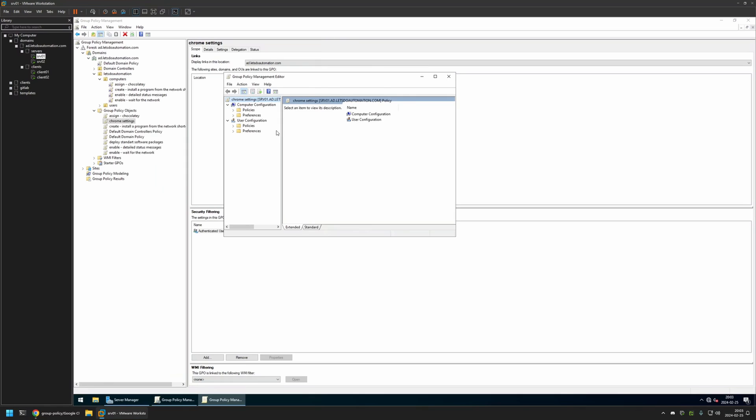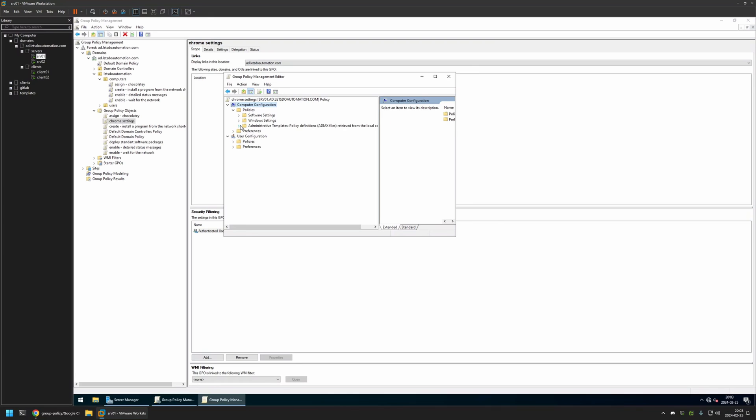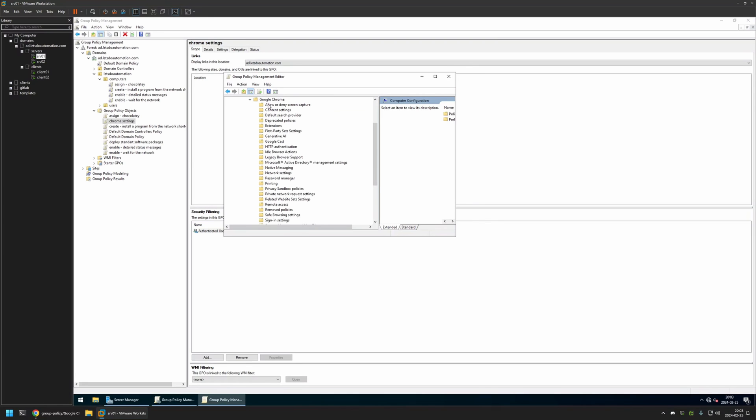And because I will be creating this policy for my computers, I will go to Computer Configuration, Policies, Administrative Templates, Google and Google Chrome.